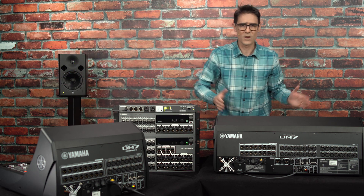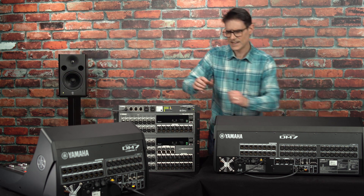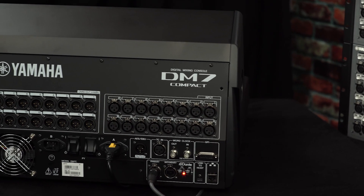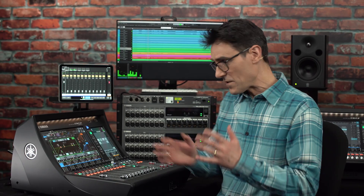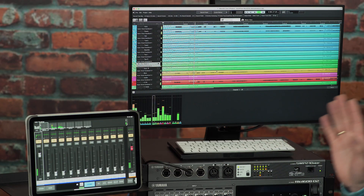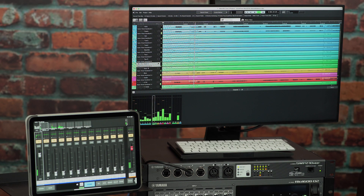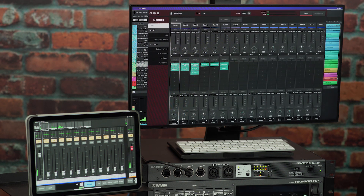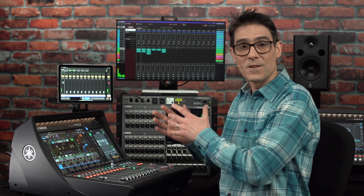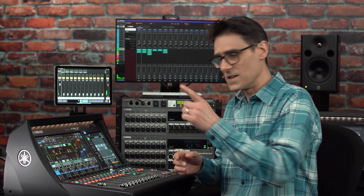Select your console according to size and input channel count. Both sizes of DM7 come with software licenses for both Nuendo Live 3 and VST Rack Elements. Both can be run on Windows and Mac computers and connected to the console by Dante for 64 channels using Dante virtual sound card, or by USB for 18 channels.